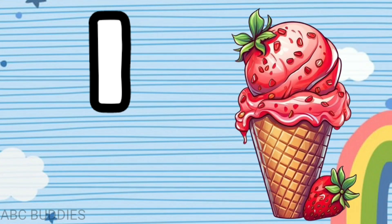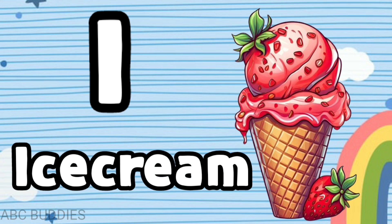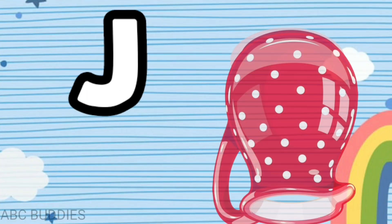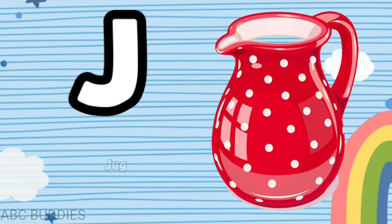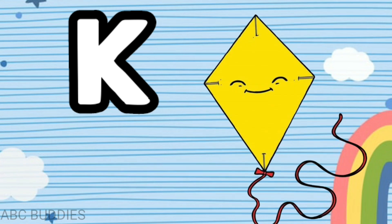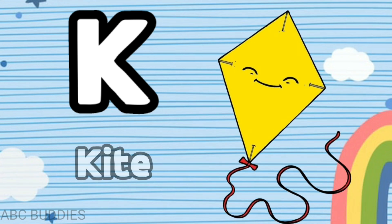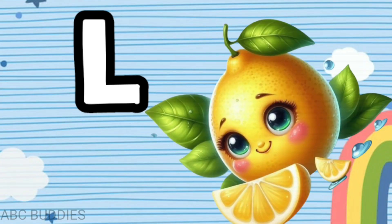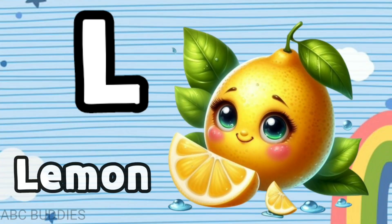I is for ice cream, J is for jug, K is for kite, L is for lemon.